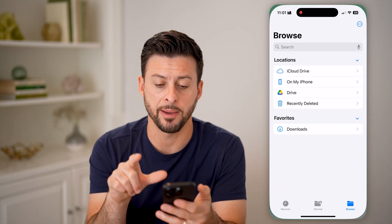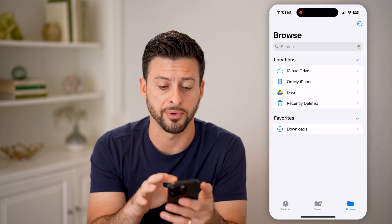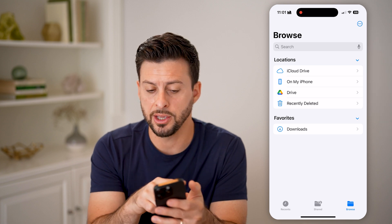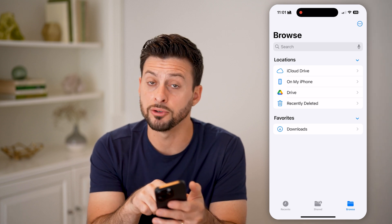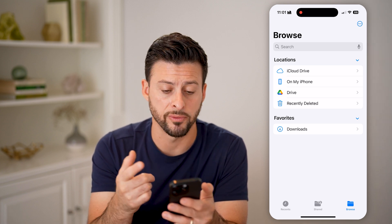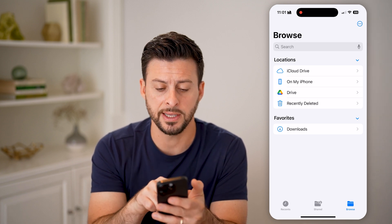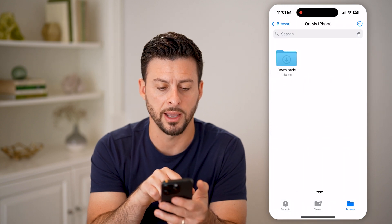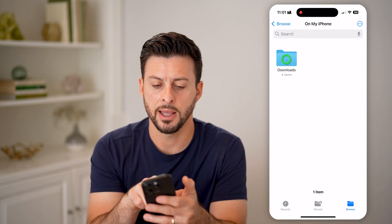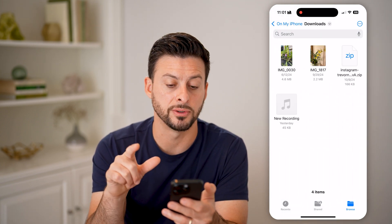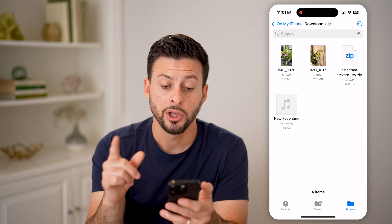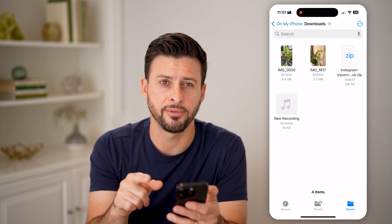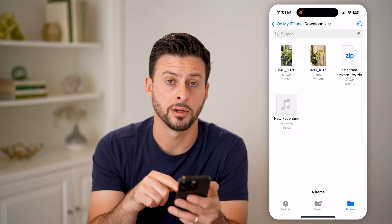Let's open up the Files app here on your iPhone. You can see I can go into iCloud Drive and move them from there, but these specific ones are on my iPhone. So tap on 'On My iPhone' — they're in the Downloads folder. You can see both a video as well as a photo in here.